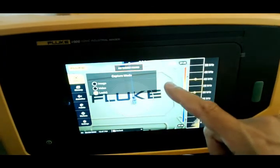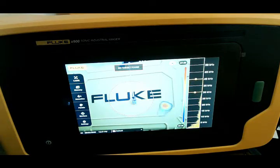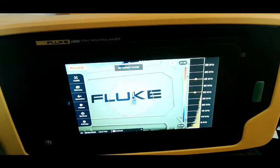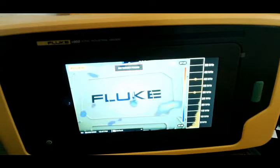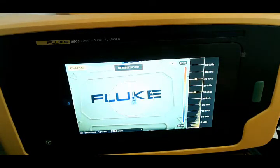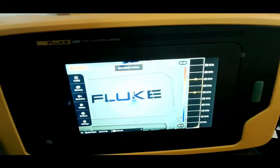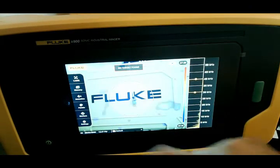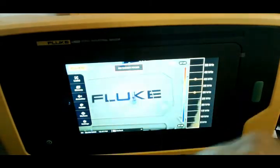The last mode we have is leak quantification. Leak quantification allows you to quantify the cost of a leak and use our report software found on our website to calculate and give cost estimates for savings moving forward.